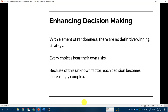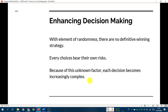The next reason is to enhance decision making. With the element of randomness, there is no definitive winning strategy — no exact way to win because every choice carries its own risk due to unknown factors. Because of this, each decision becomes increasingly complex. You have to think carefully about which decision to make, which option to choose, and whether you are ready for the consequences of that choice.